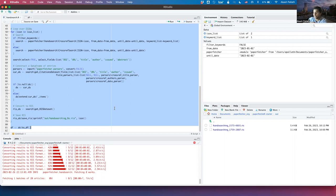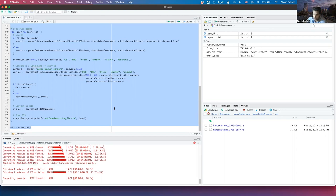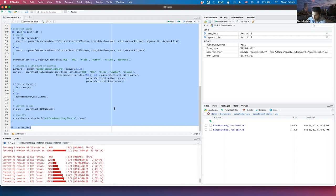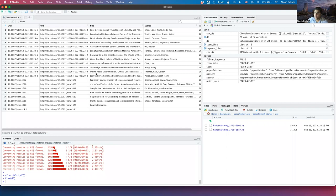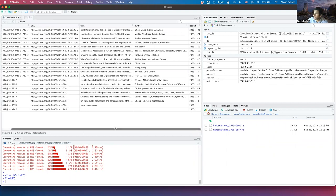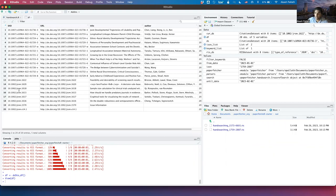We've finished searching through our first data frame, and we're now done searching for our second journal as well. Clicking on it, you can see a nice data frame consisting of all the metadata that we fetched. We've also got these two RIS files.